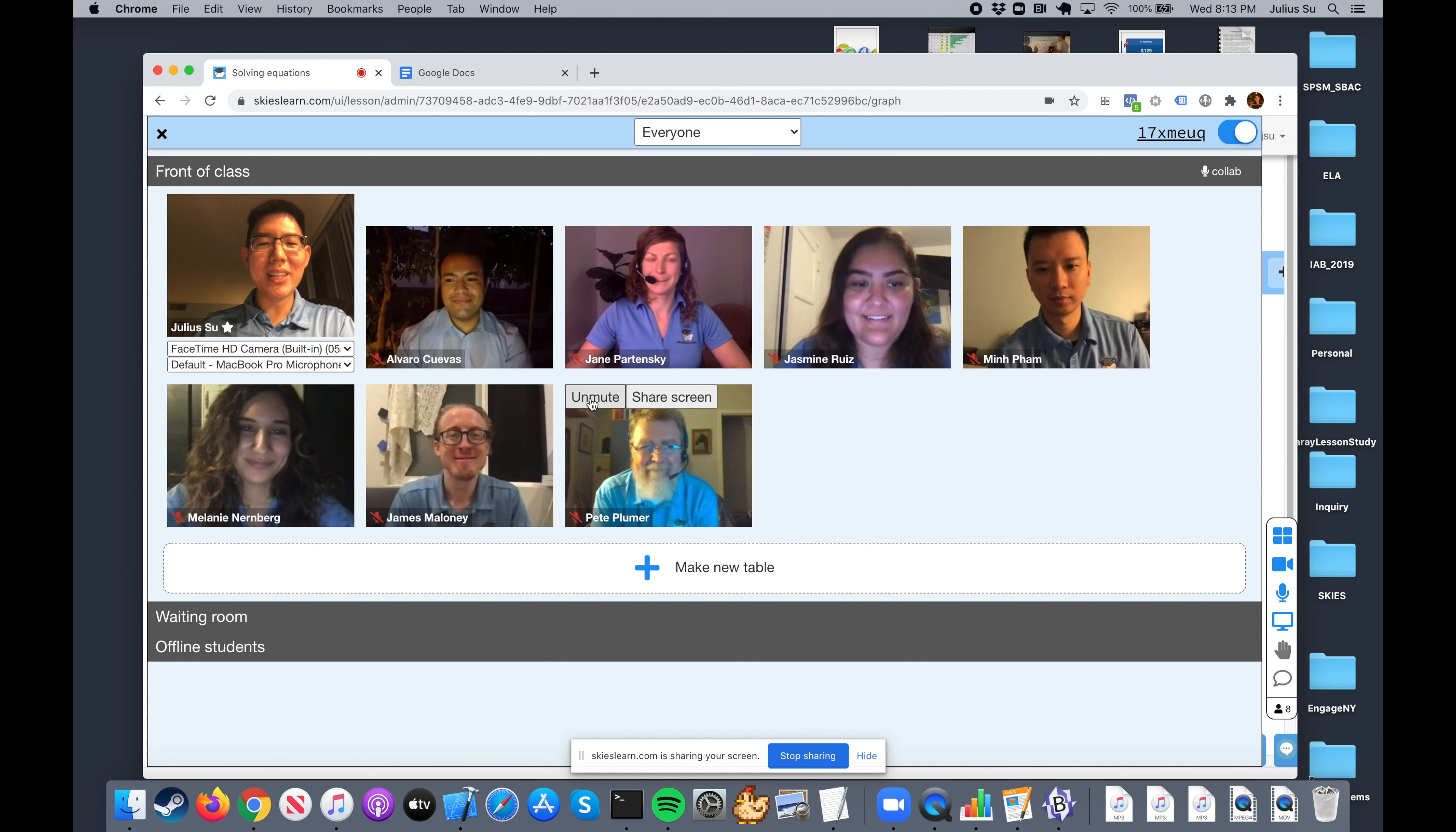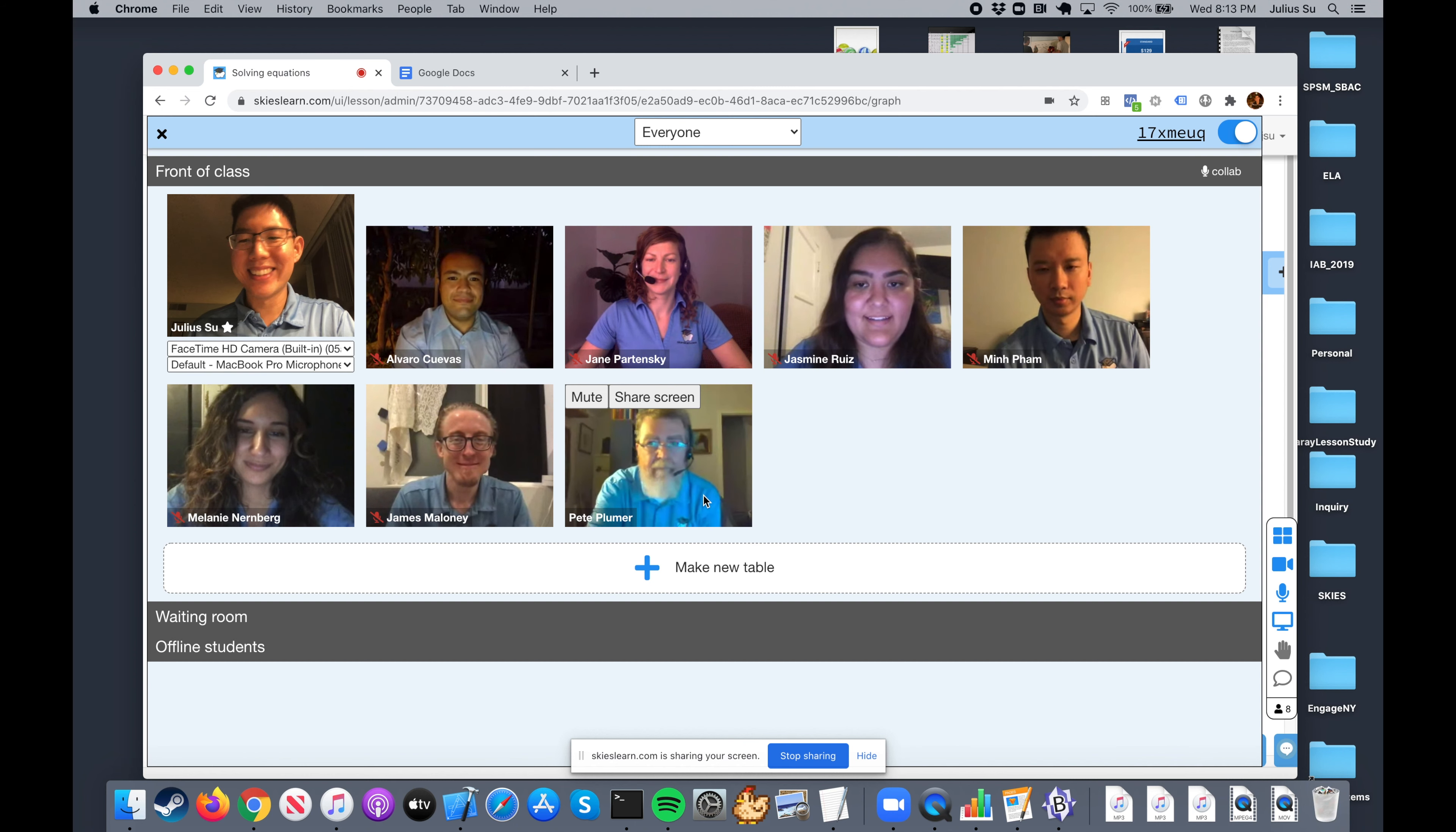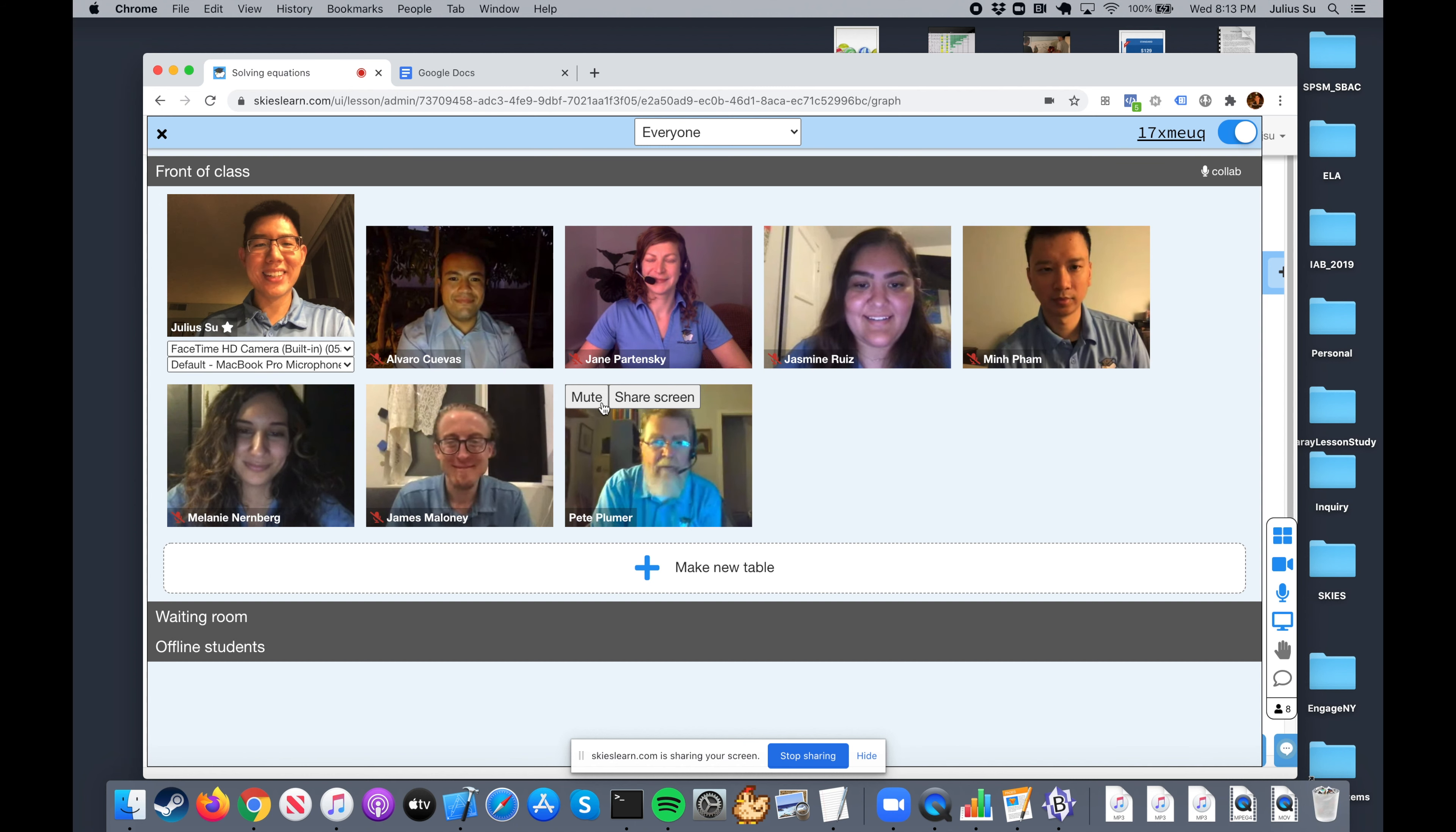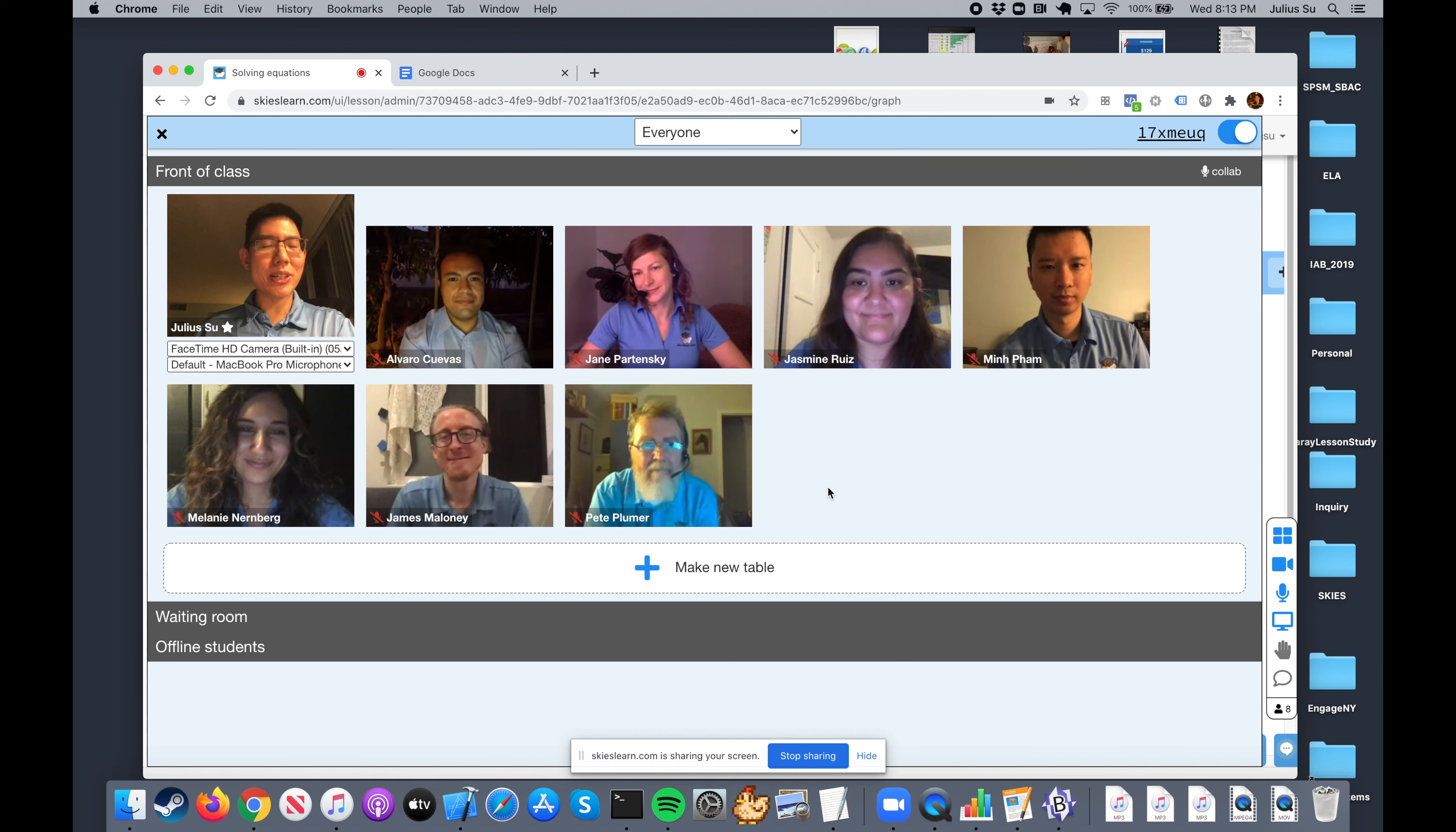And if I want to call on Pete, I can do the same thing. Hey Pete, what's up? Doing good, thanks for having me. Okay, absolutely, this is great.